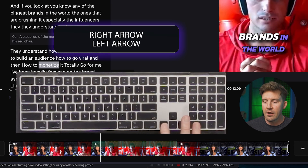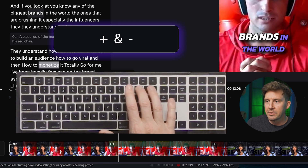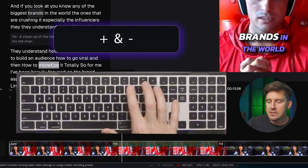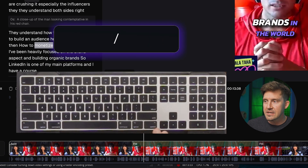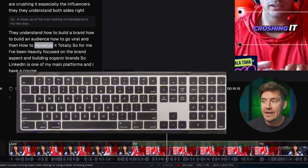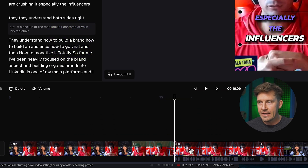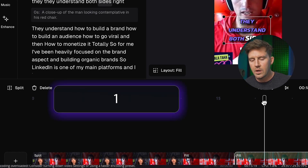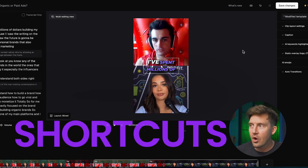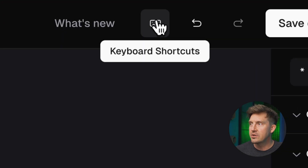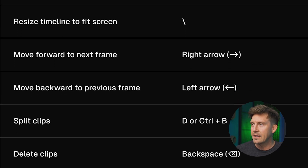You zoom in on the timeline using the arrow keys left and right. You can also zoom in using the plus and minus keys. If you want to instantly fit the entire timeline in view, you can press the backslash key. If you want to add an edit to wherever the playhead is, you can press D and that will create an edit. You can also press the one key to go to the start of the sequence. And if you want to know all the shortcuts available, go up to the keyboard shortcuts key and it'll show you everything for Mac and Windows.